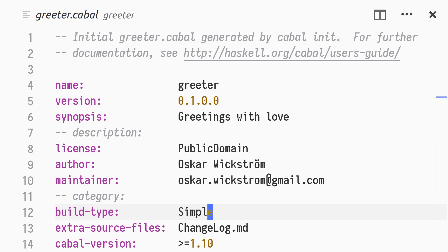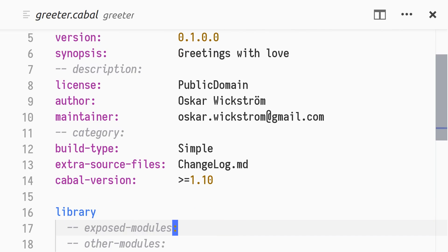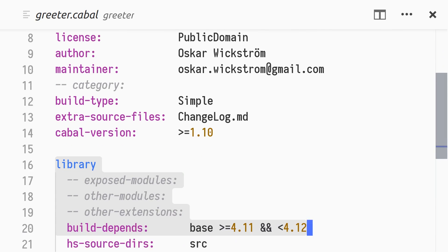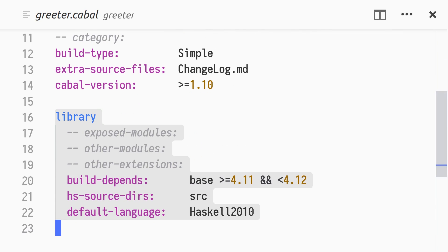Its only dependency is base. The hs-source-dirs property is set to src, and the default language to Haskell 2010. Next, let's create and expose a Haskell module in our library.